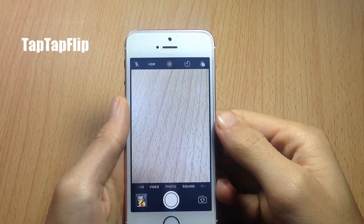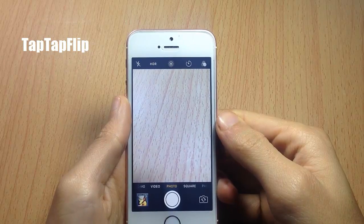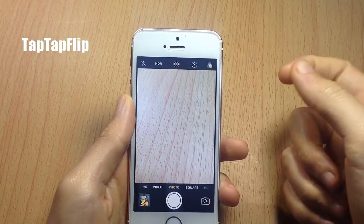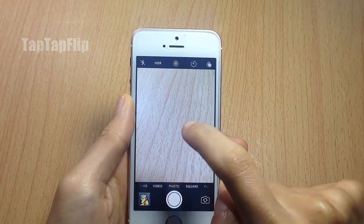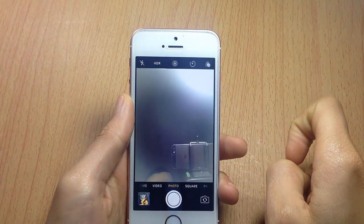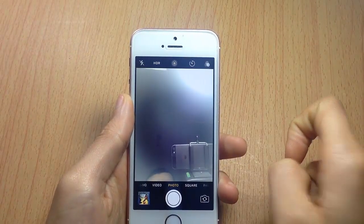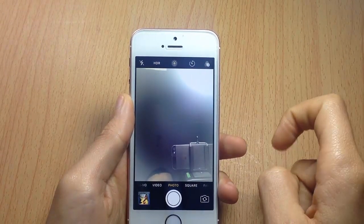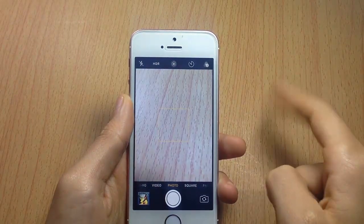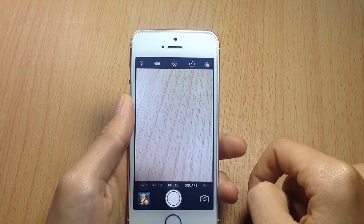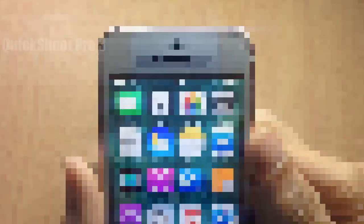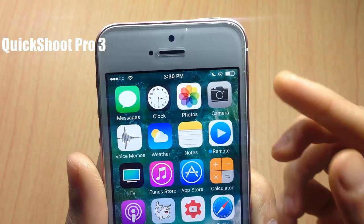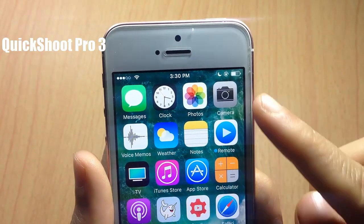Next up we have Tap Tap Flip, which gives you the ability to switch between the front camera and the back camera by double tapping on the screen. You can see here I can go to the front camera by double tapping, and double tap again to switch back to the rear camera.